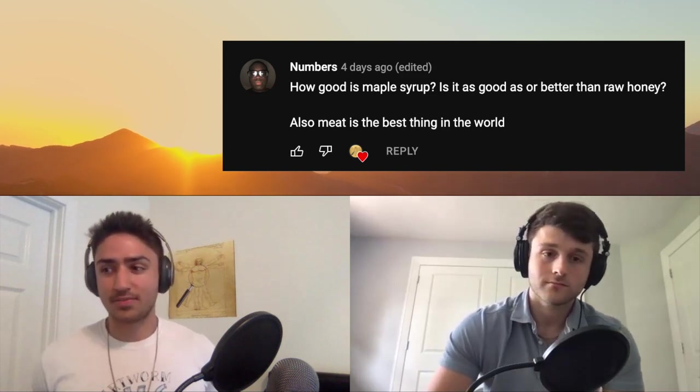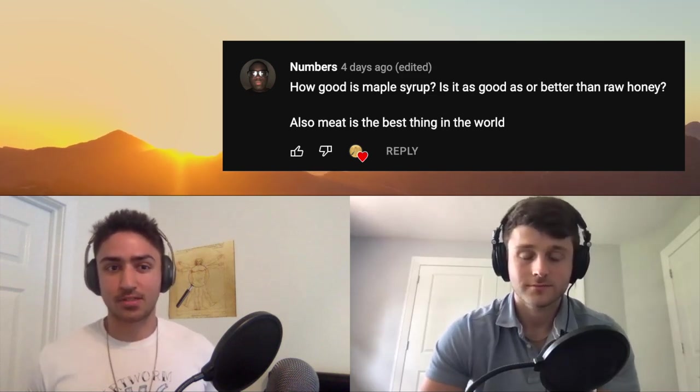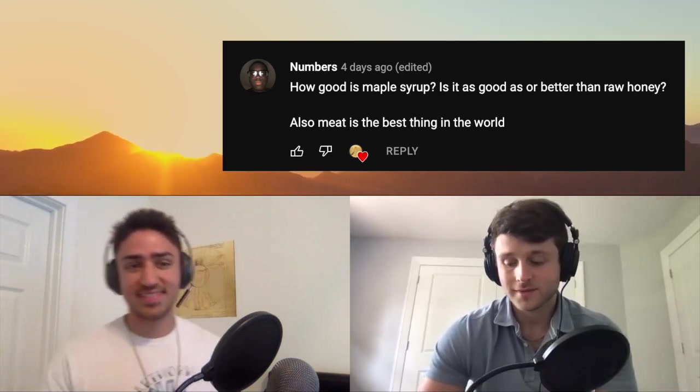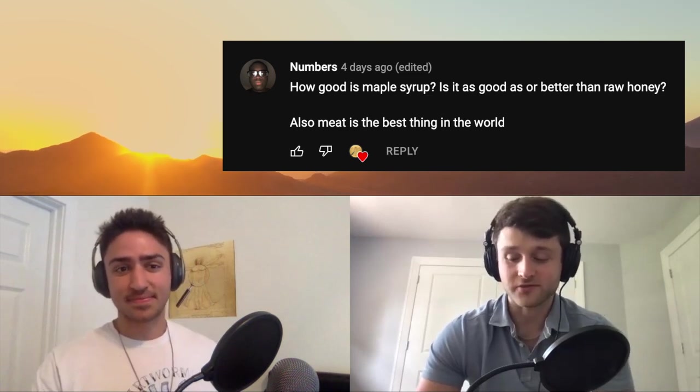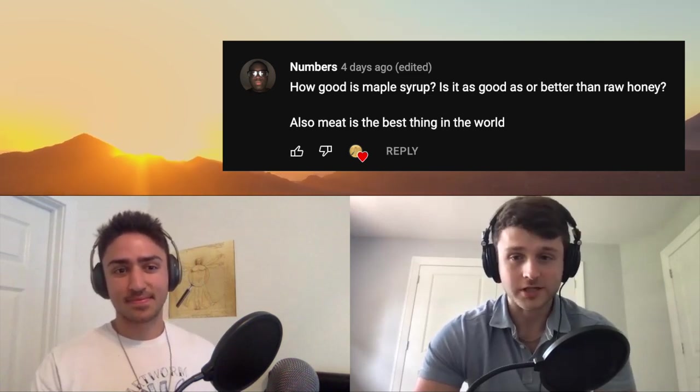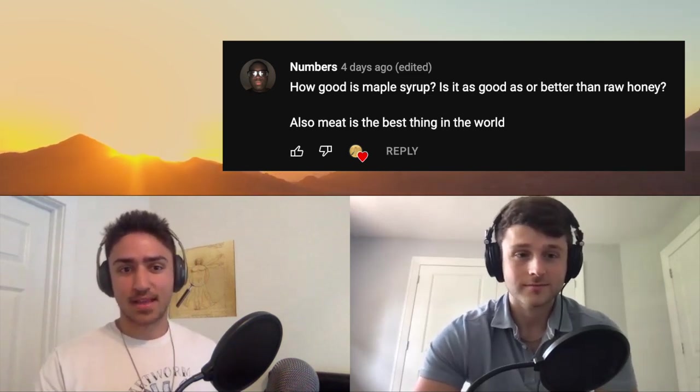But we can all live together — we can have maple syrup and raw honey, nothing wrong with that. I would say go for it just from intuition.